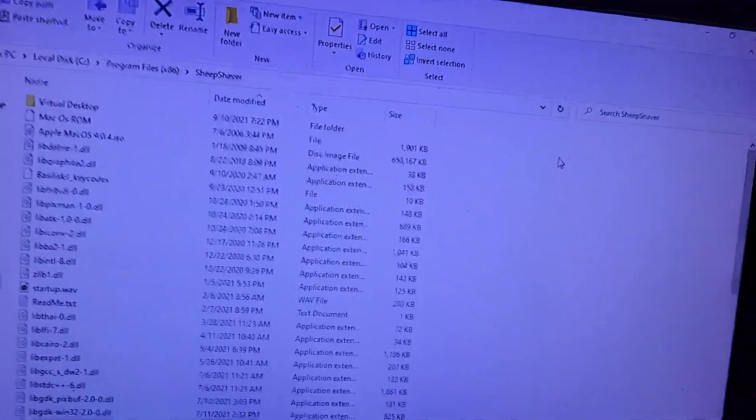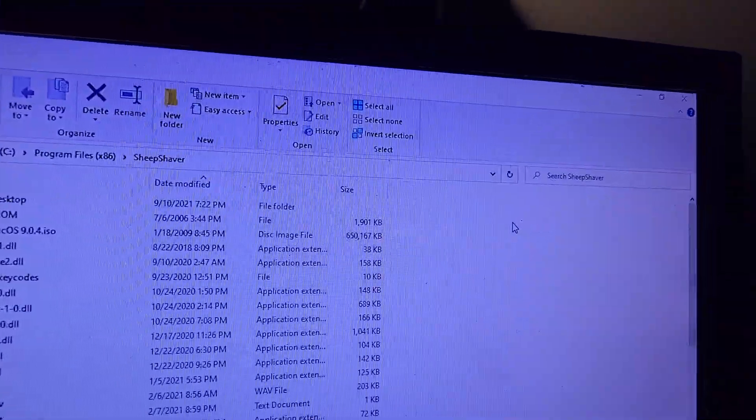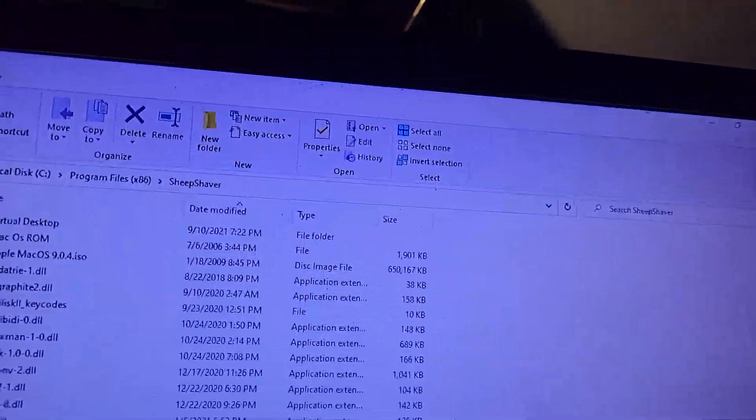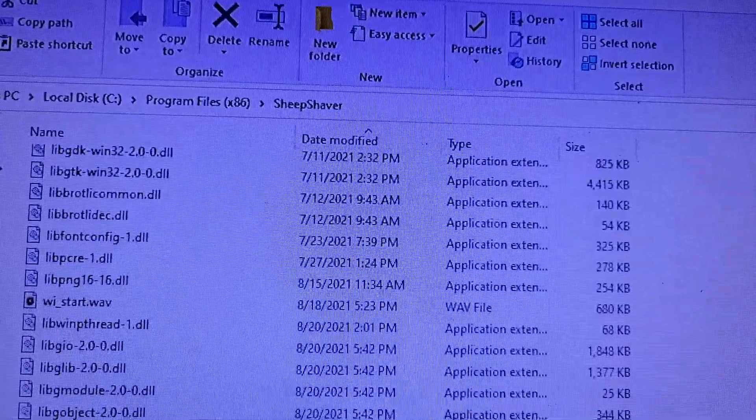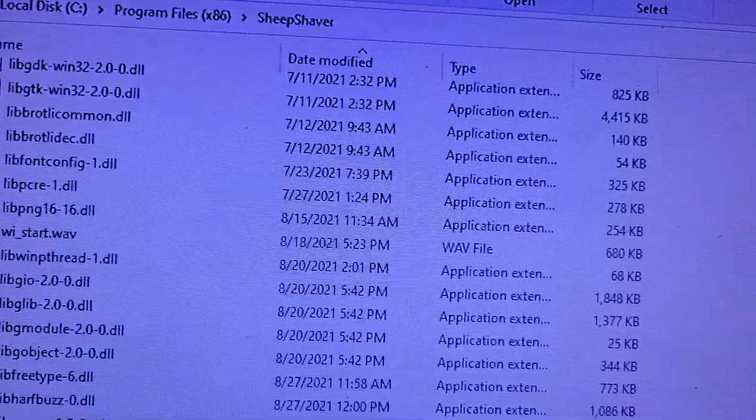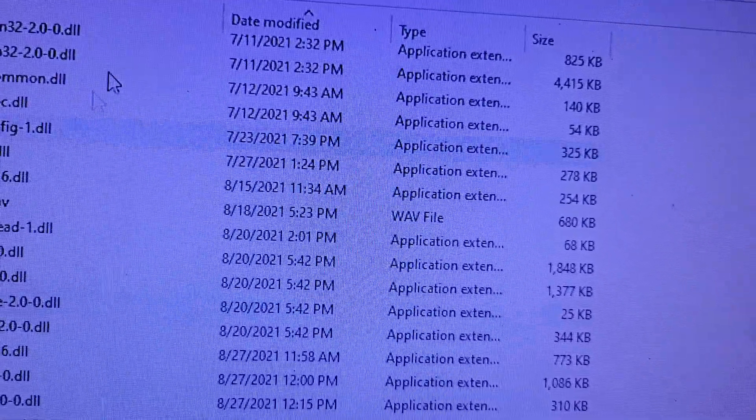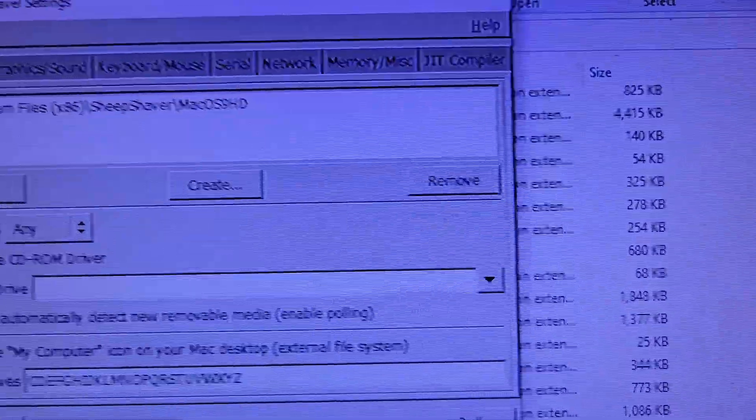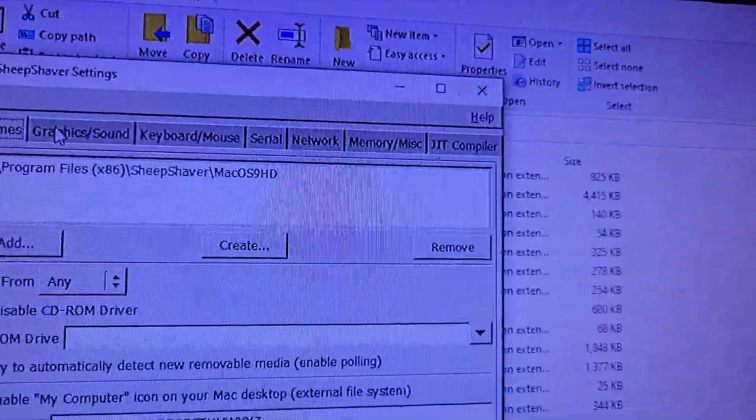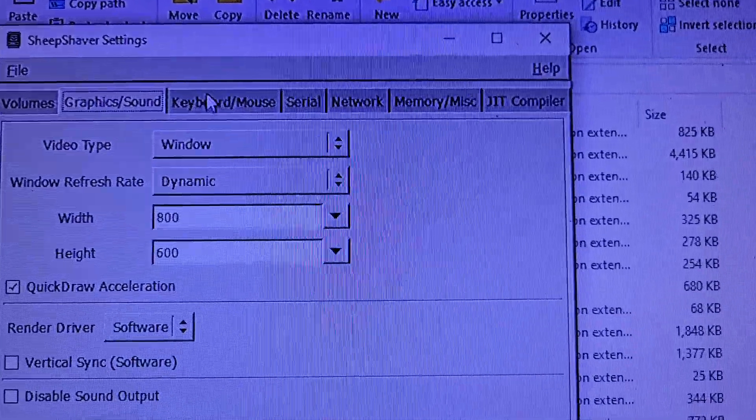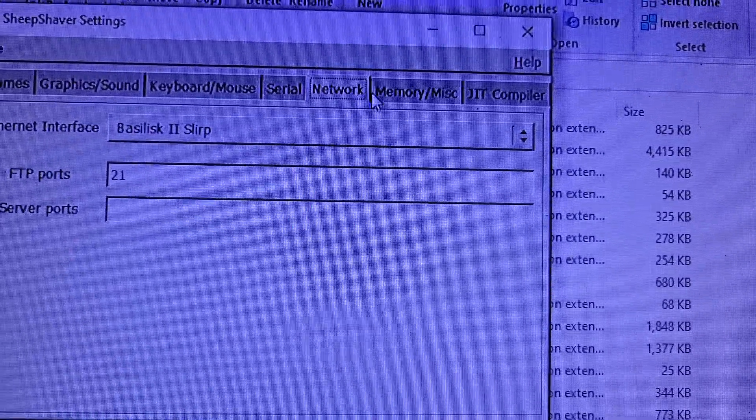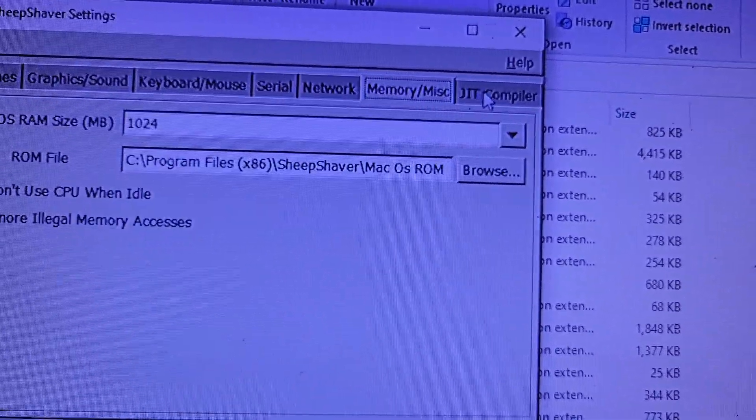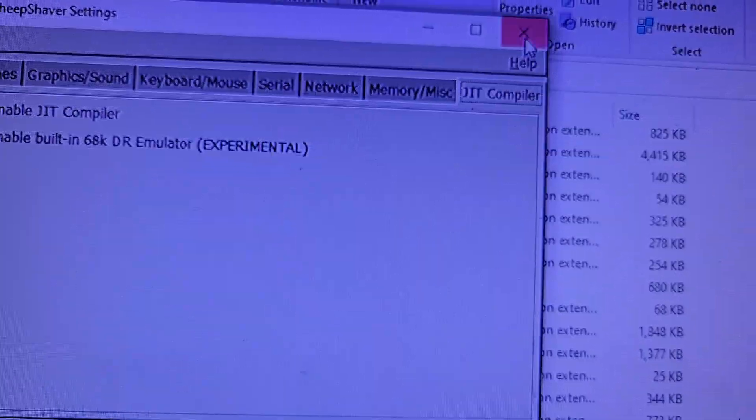Hello, so here's an interesting thing about SheepShaver. You know how this GUI, you can actually do things to make it work. But here's the thing.